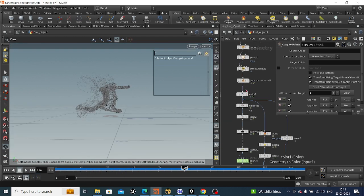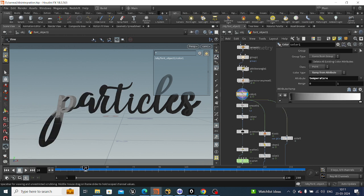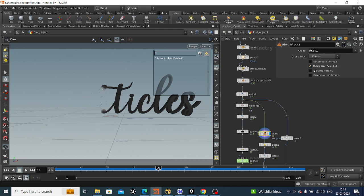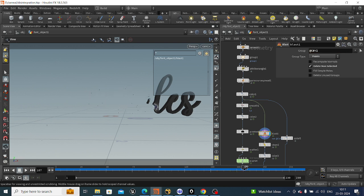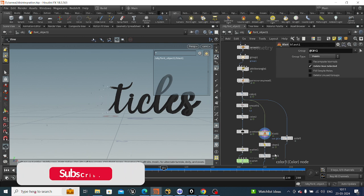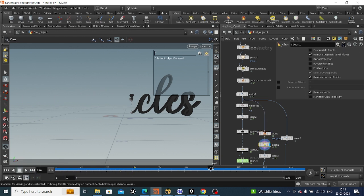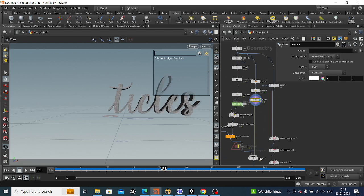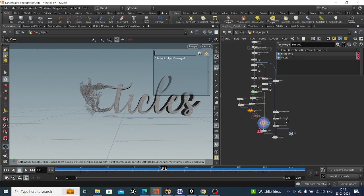Now we go up and create a color setup. We only want a certain area, so we blast based on cd — if cd is less than one it will be deleted. We are left with the relevant geometry. There are a lot of stray points around, so we add a clean node to clean those out. After that we take a color node and give it a byte color as a simple constant, then merge it together with the incoming input. Now it will look like this — a nice kind of effect.